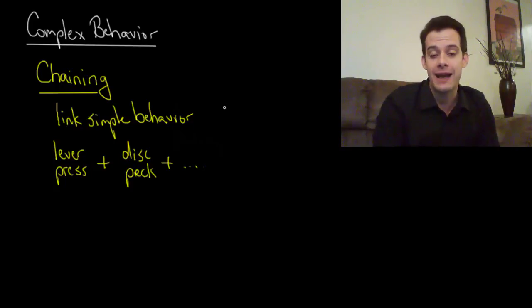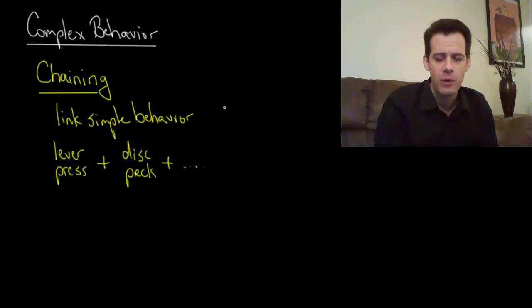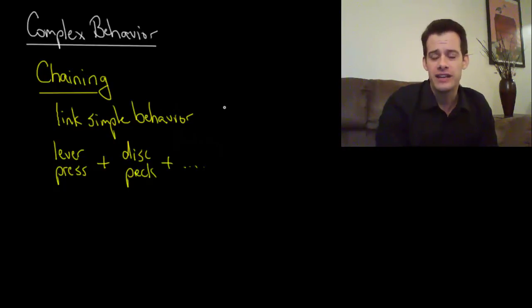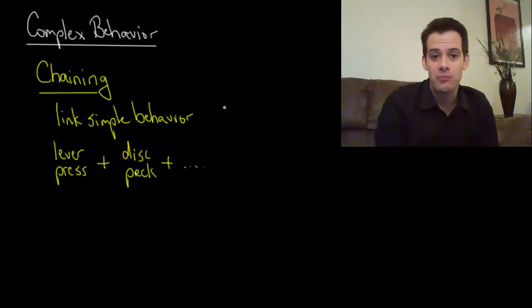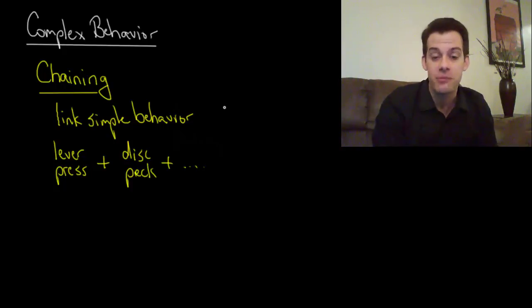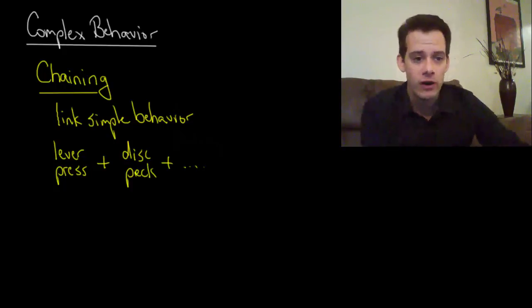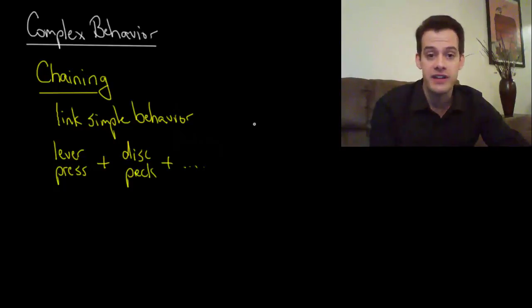So this is one way that we can get more complex behavior to emerge using operant conditioning. But what about behaviors that are hard to teach in the first place? Pecking a disc or pressing a lever, even if in sequence, they're still simple behaviors. If we want to get more complex behavior we're going to need another technique and this is called shaping.